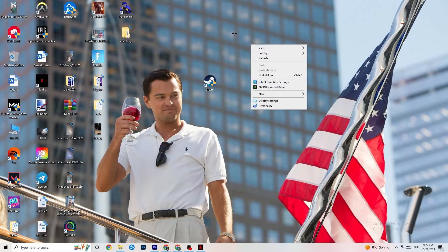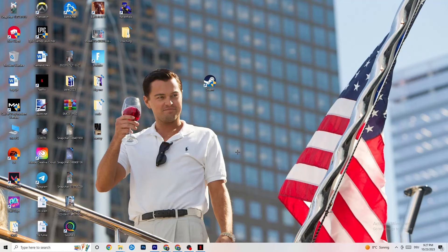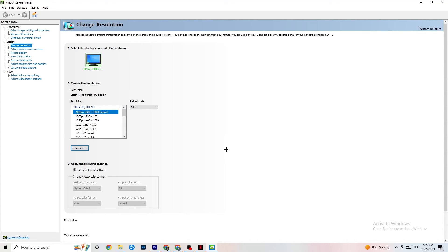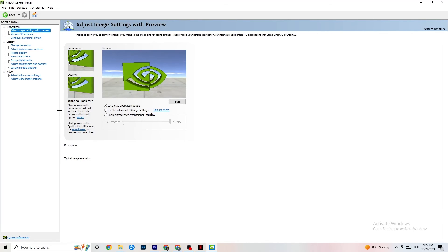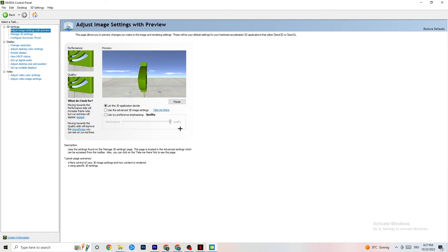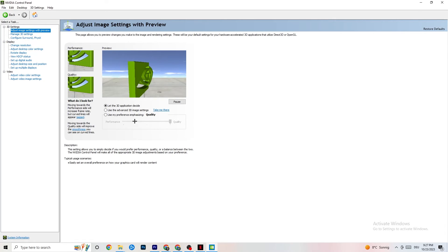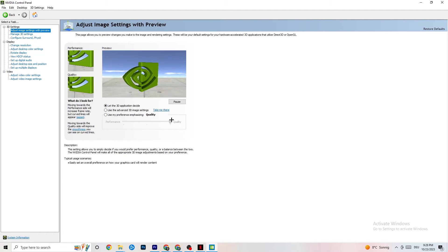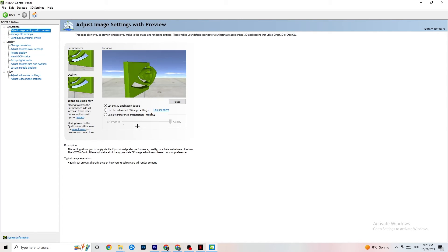Right-click your desktop and open the Nvidia Control Panel. Go to 'Adjust image settings with preview' in the top left. Enable 'Use my preference emphasizing' and you'll see a slider. I have it on Quality since my PC can handle it, but if yours can't, pull the slider toward Performance — it won't impact quality as badly as you'd think and will help a lot.